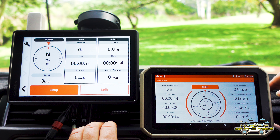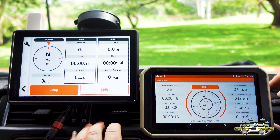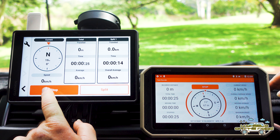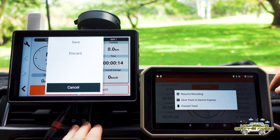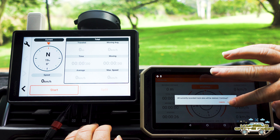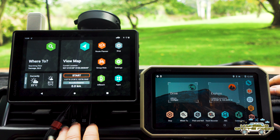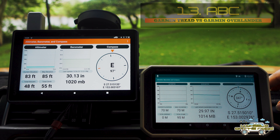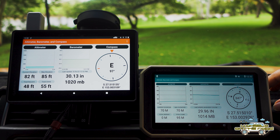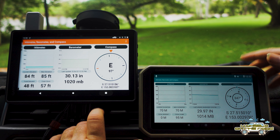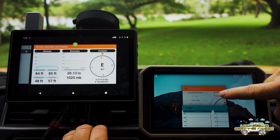One slight point of difference on the Tread Overland Edition is you can add what's called a split, so if you wanted to split your route up, the first part took 14 seconds, the next part took 19 — it's an indicator to let you know what's going on. Stopping between the two is exactly the same: save to Garmin Explore or discard. The altimeter, barometer, and compass — your ABC — is completely similar between the two, with identical-looking screens doing exactly the same thing.